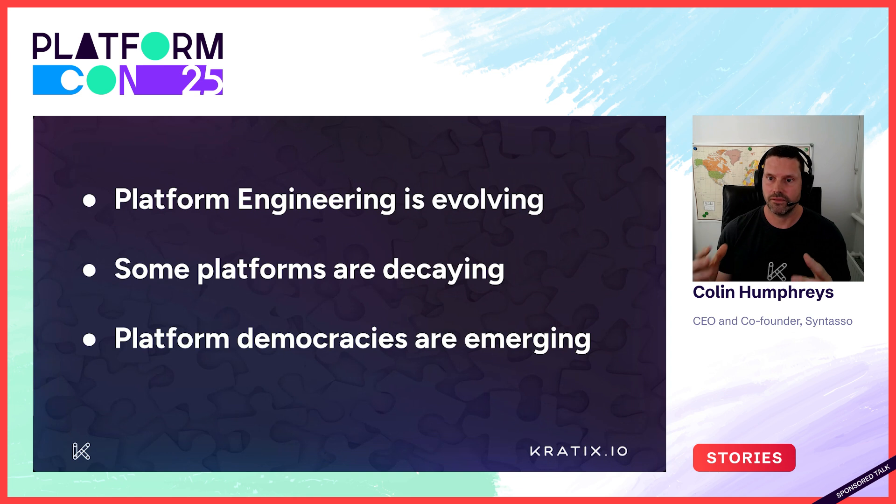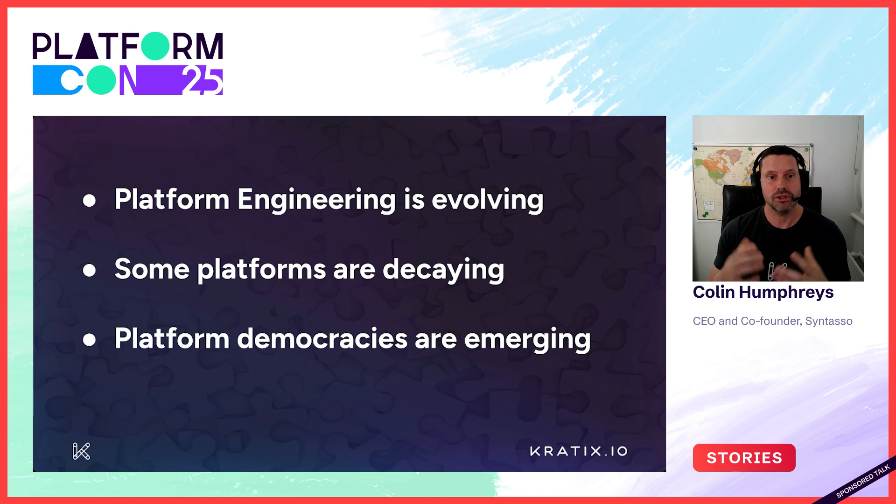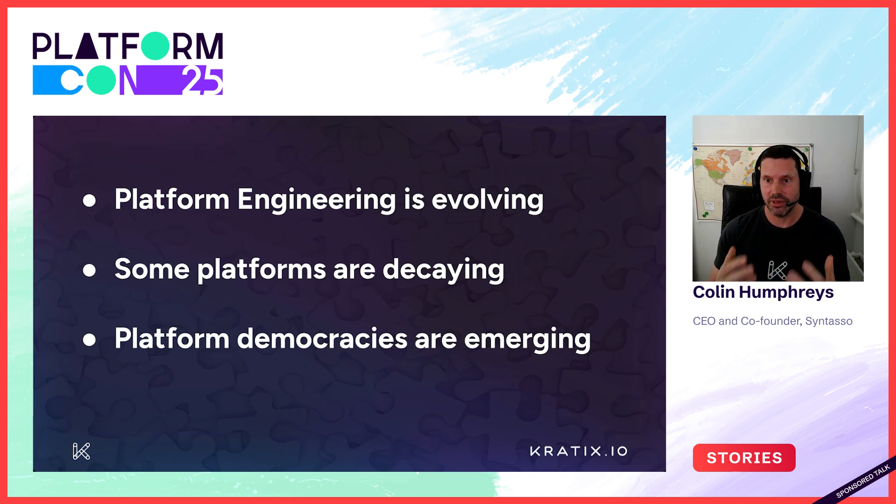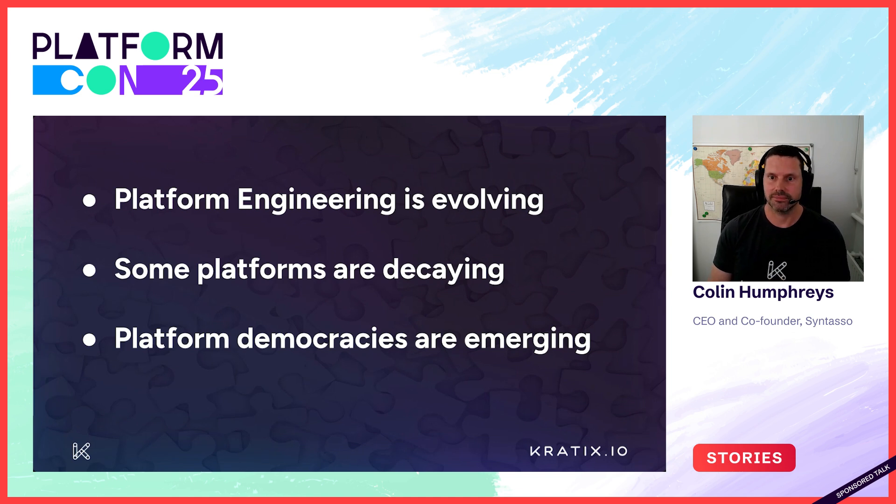Those fire and forget solutions lead to platform decay and rotting organisations. What are we going to do about that? Well, we need to build platform democracies. I'm going to show you how to do just that.